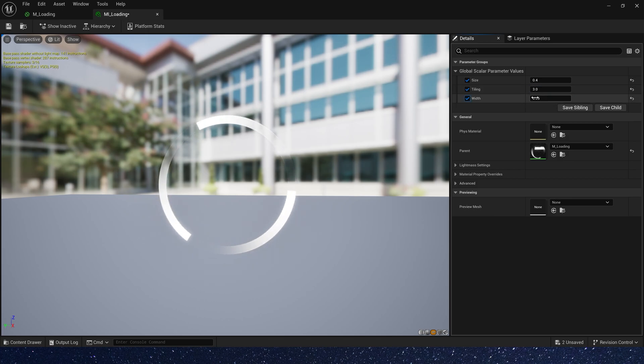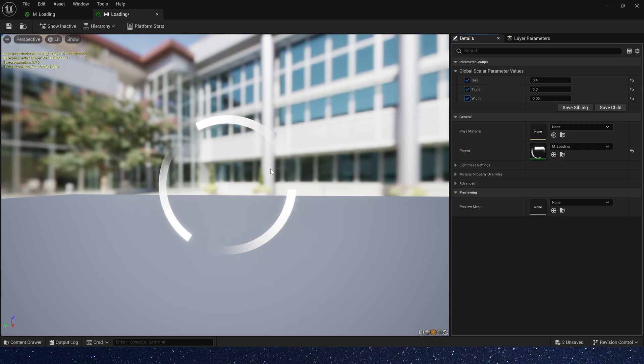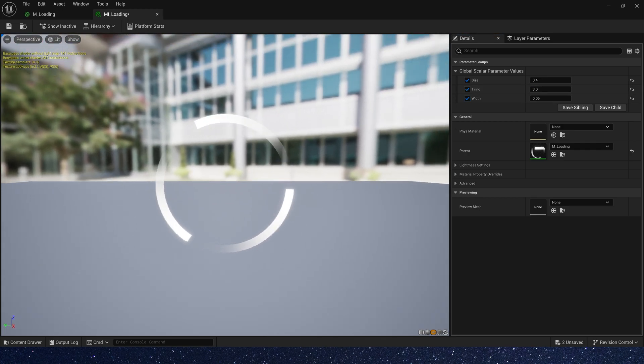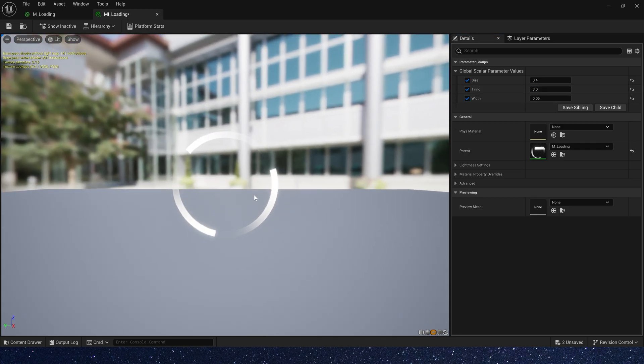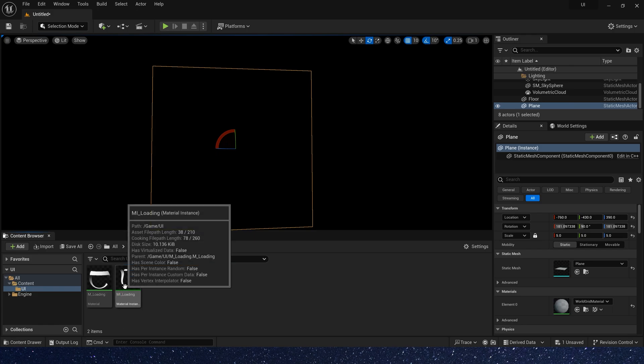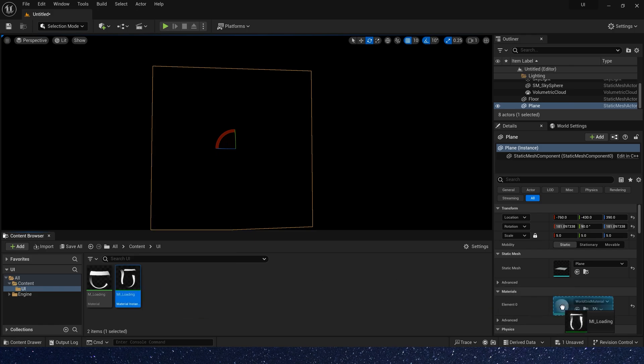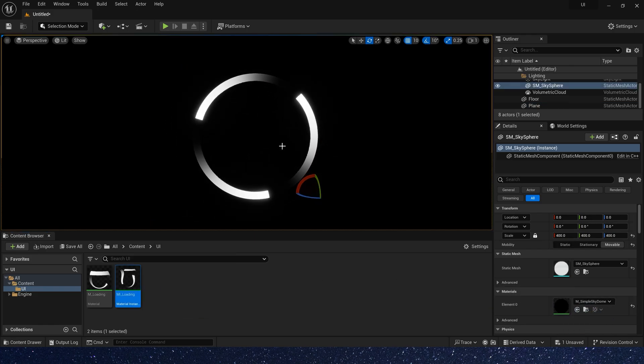Tiling is an integer. So maybe 3. Yes, it looks better. Let's use it to static mesh. Yes, we can see the effect.